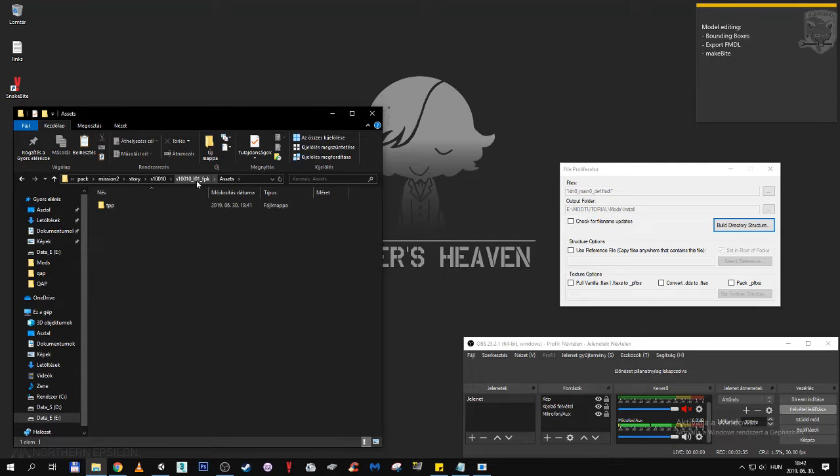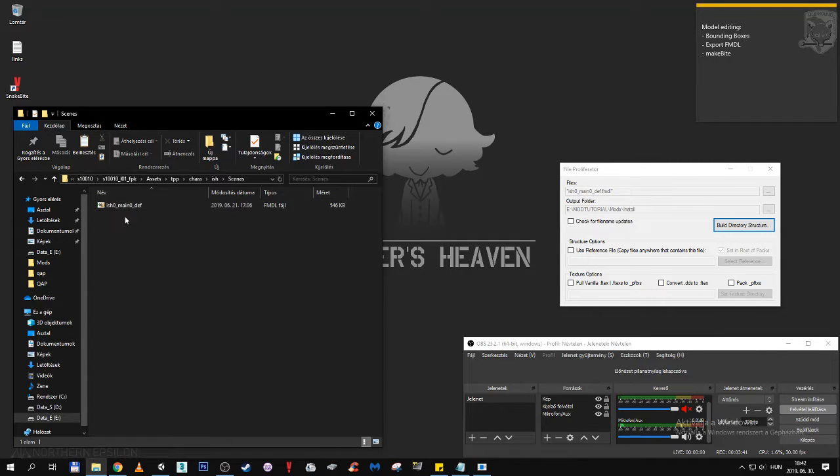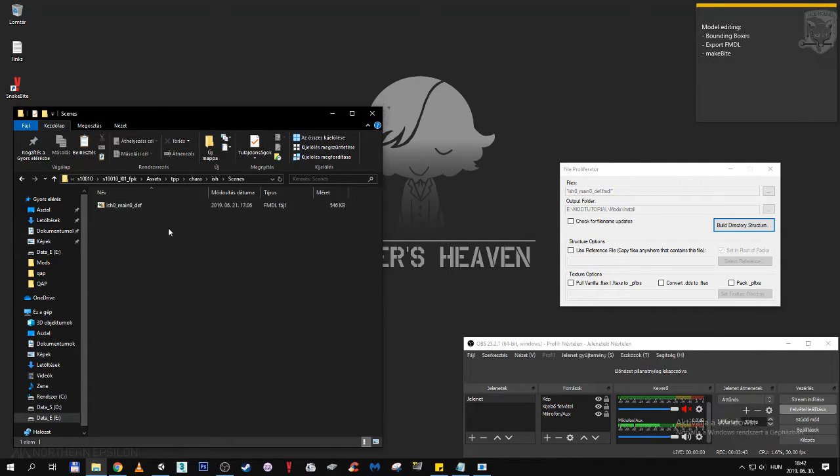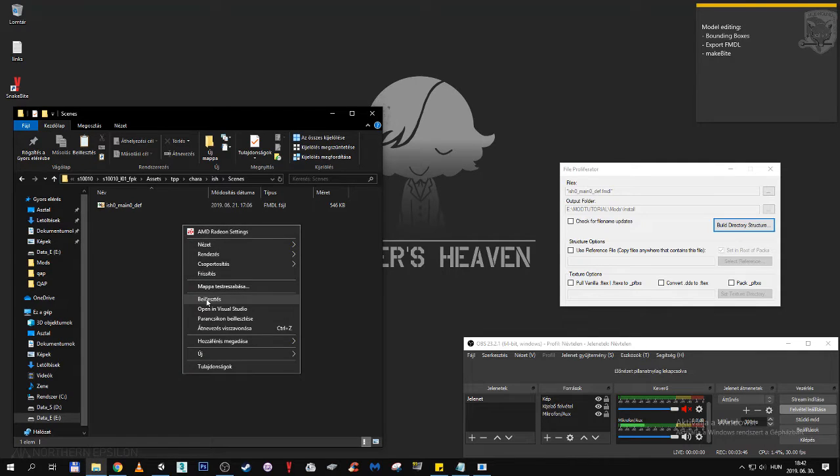And it also opened up the FPK for us. So that's one step that we don't have to take anymore. Here is Ishmael. Just right click, pasted over.